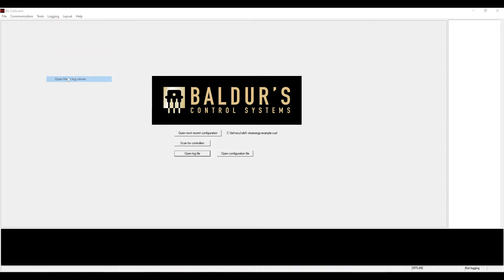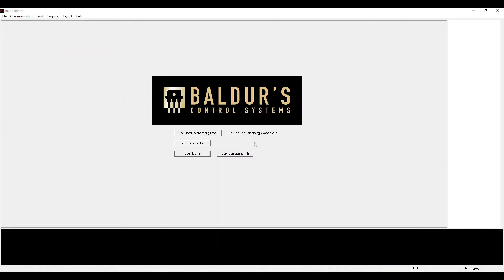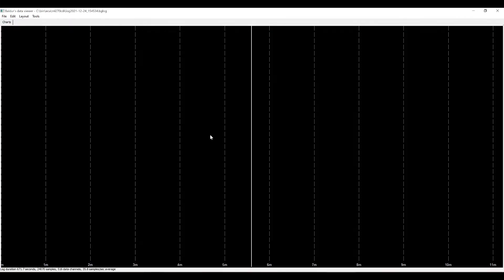Start by opening a data log. It's a log from one of my own cars. If you've never used the application before, it'll show up as a blank screen with no information on it.